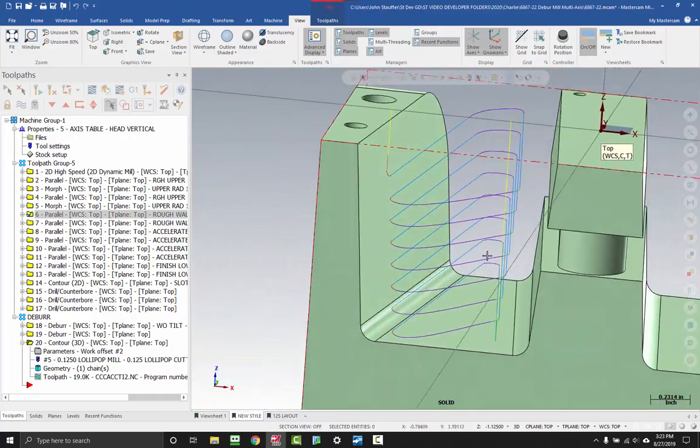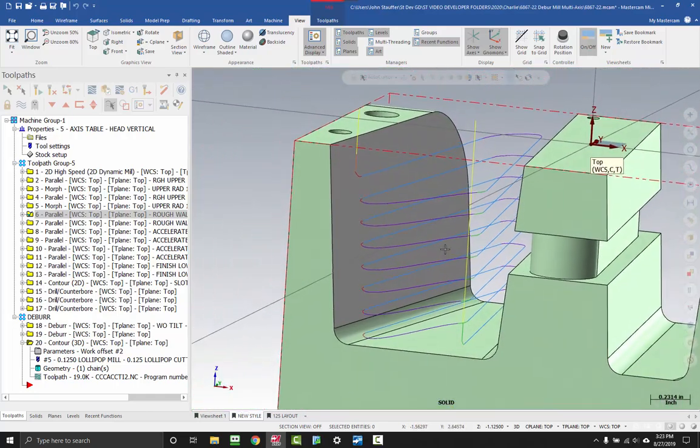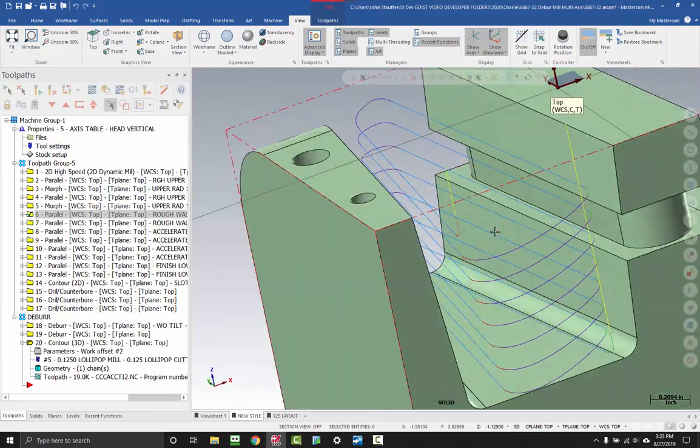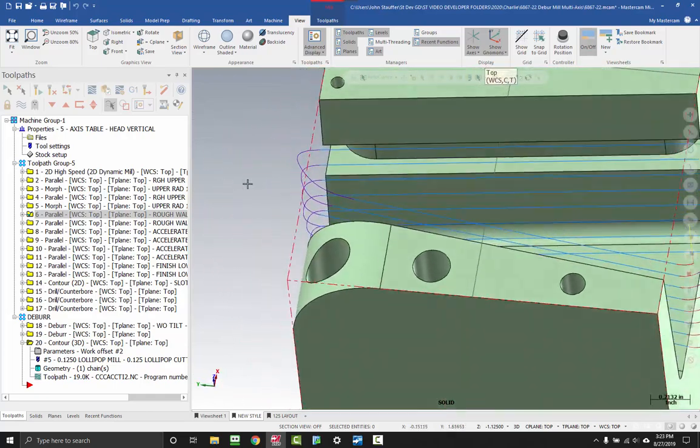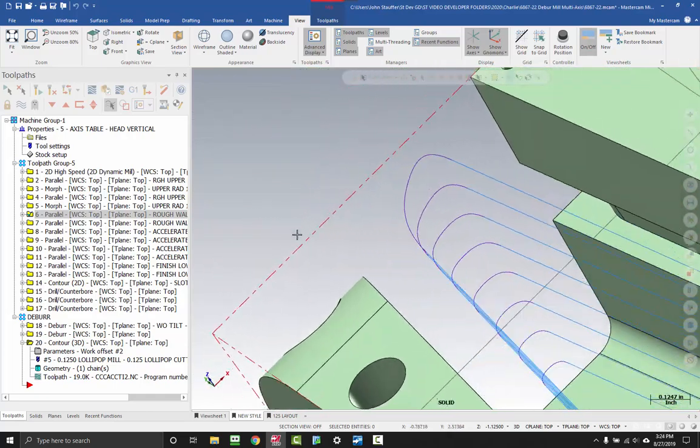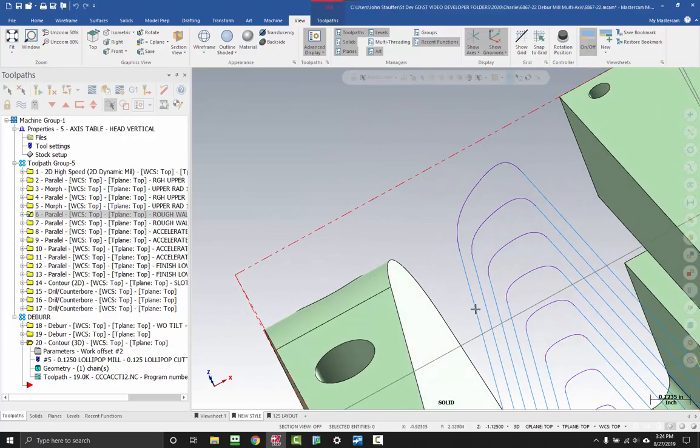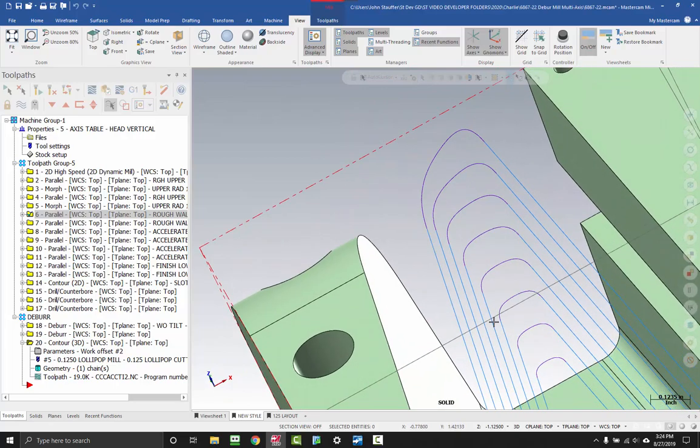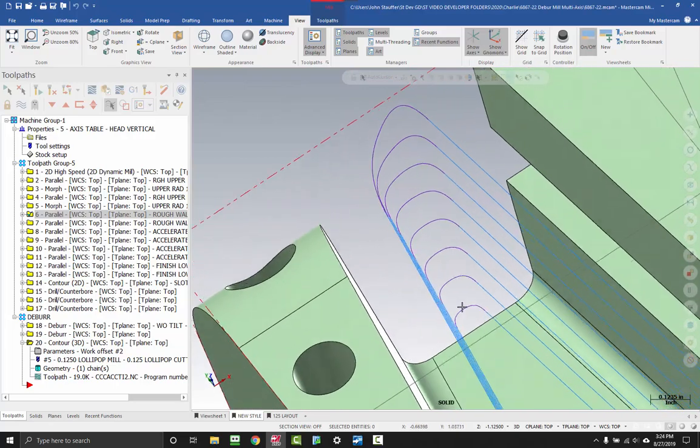And so what this does is it allows you to really see what's going on with your toolpath and just kind of get a visual, quick look at what is happening where in the toolpath.